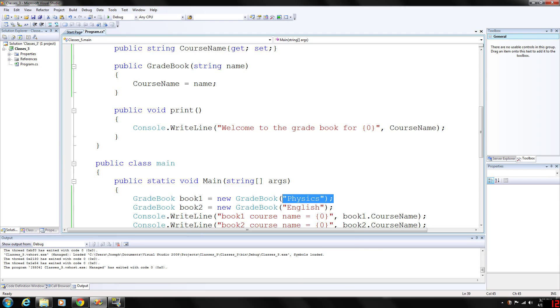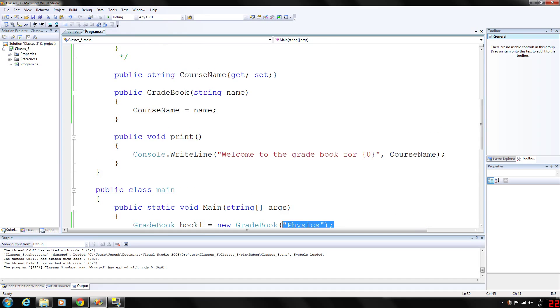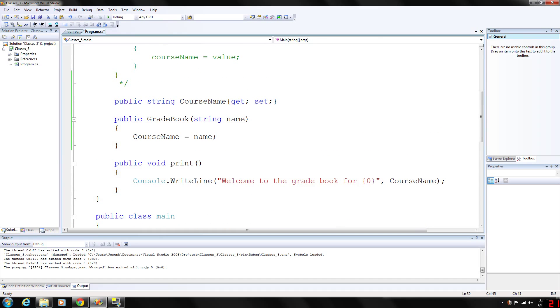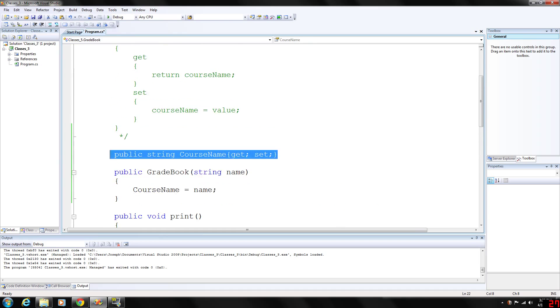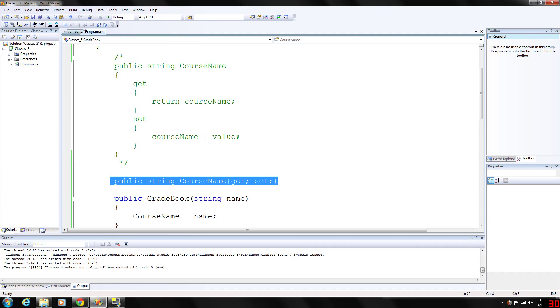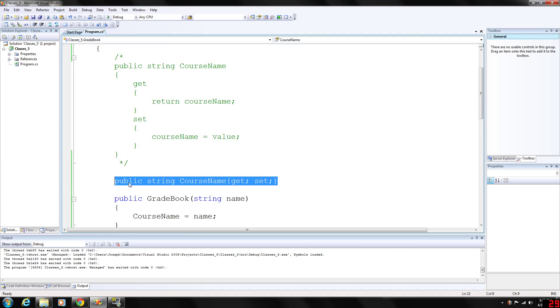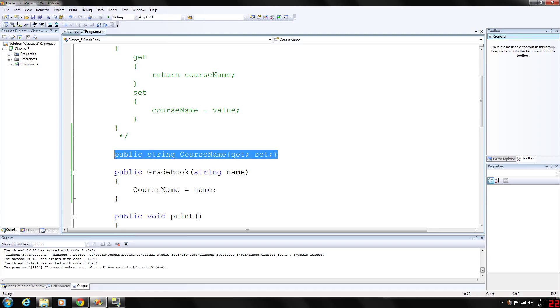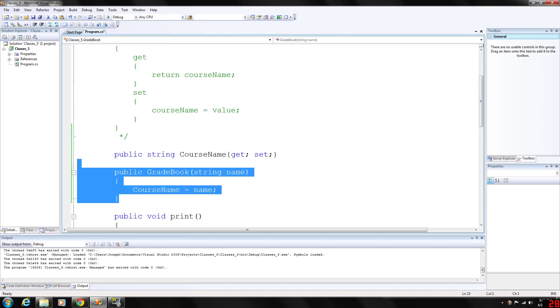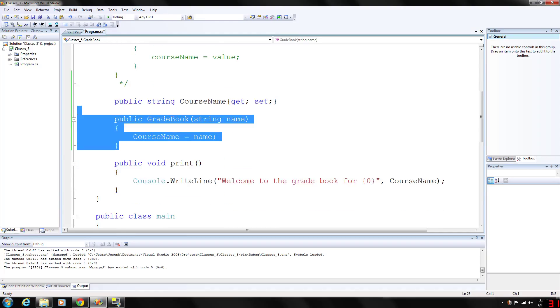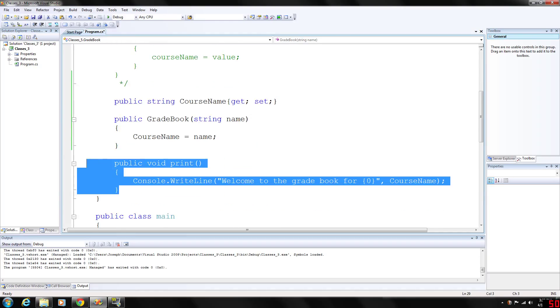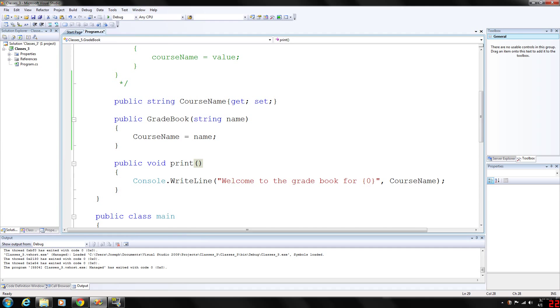We are using our gradebook class and we have changed our get and set block of code with one line of code. We've added the constructor and the print function is the same, basically outputs to the console whatever the course name is.